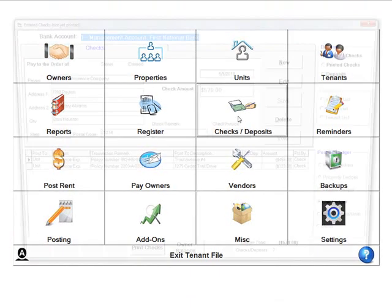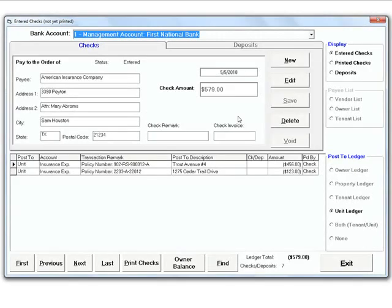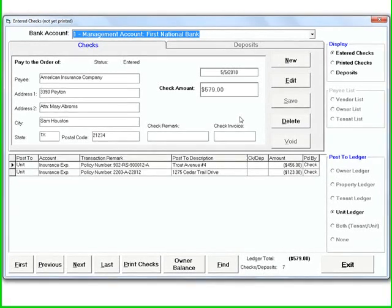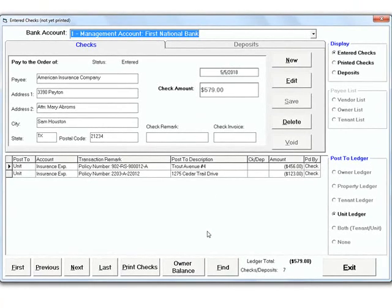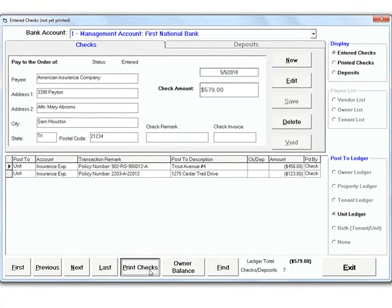You can easily enter a check on this screen. A single check can be posted to multiple properties as seen on this check. From here, it is easy to print the check.